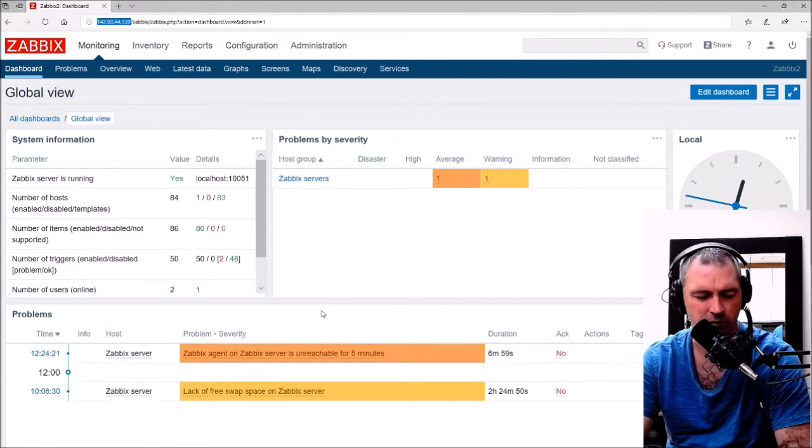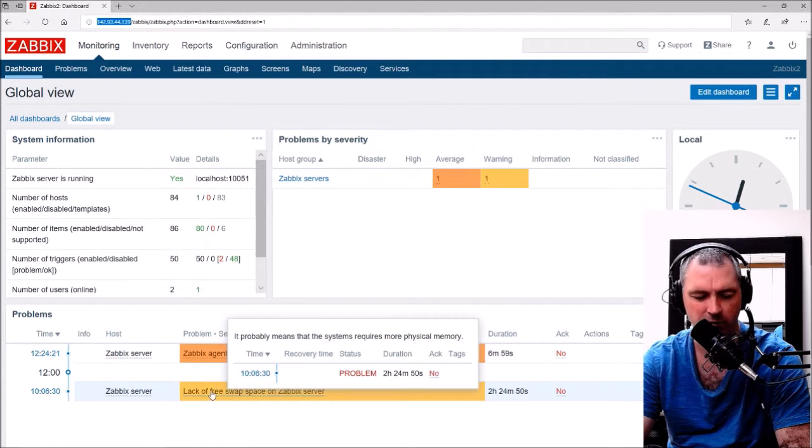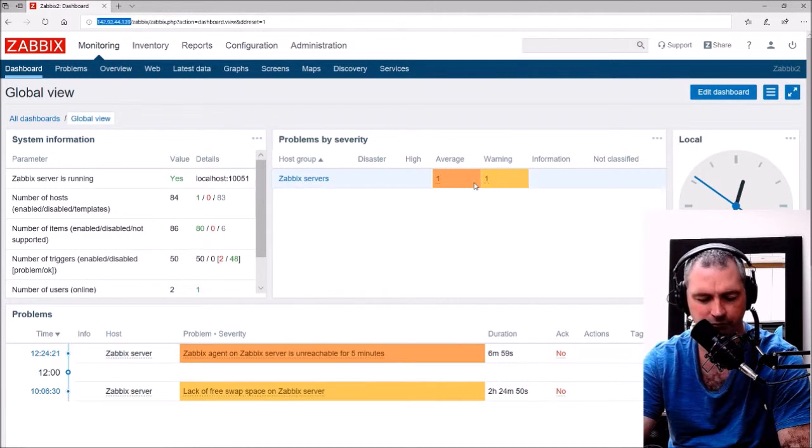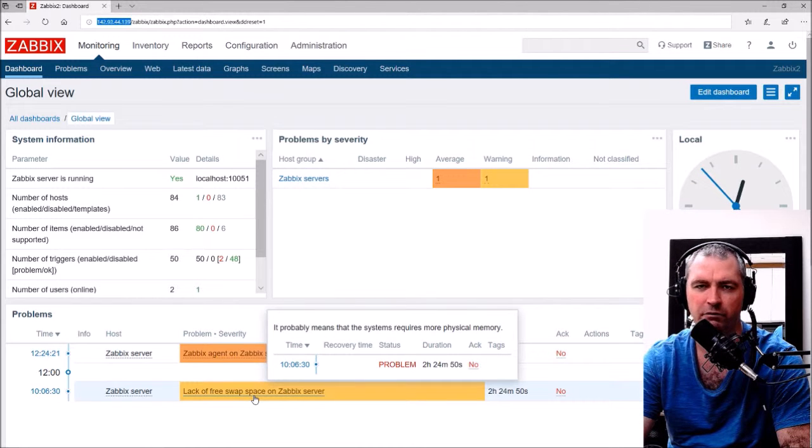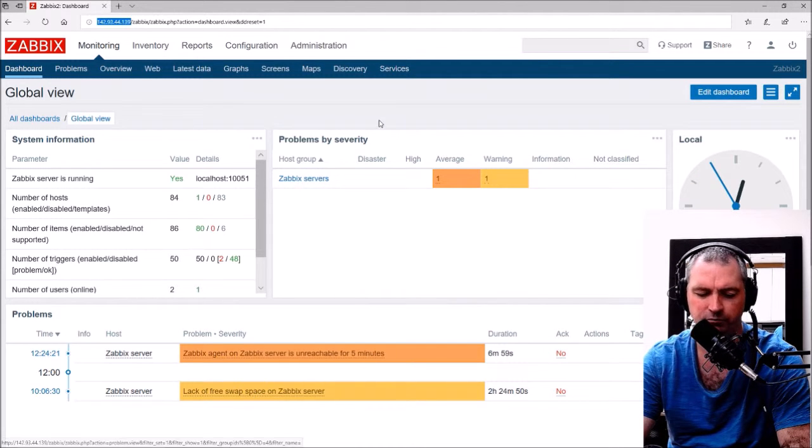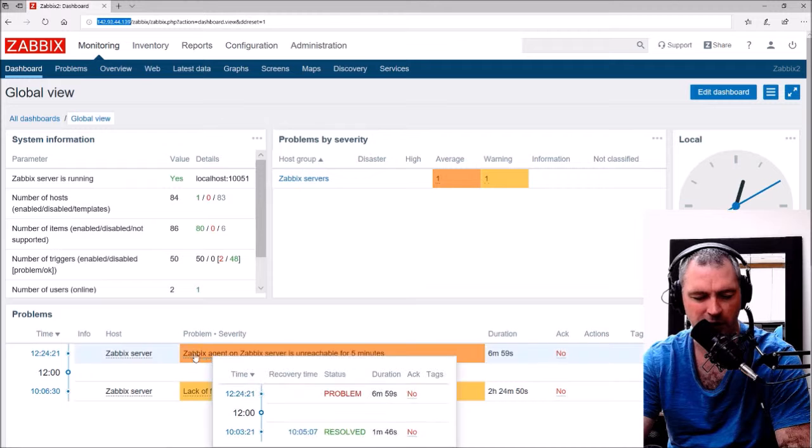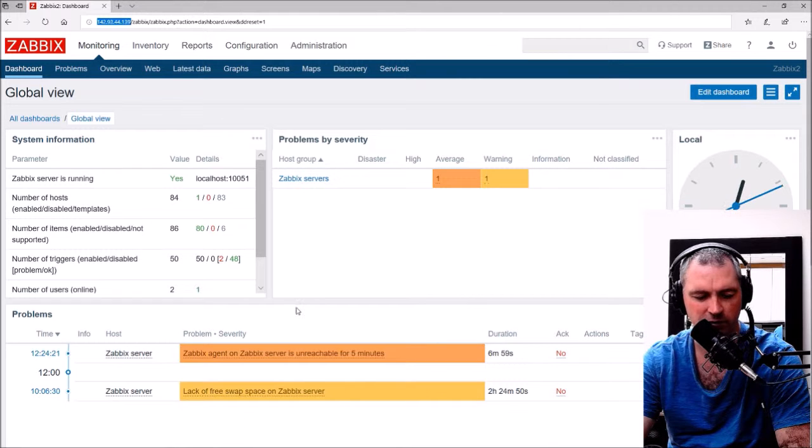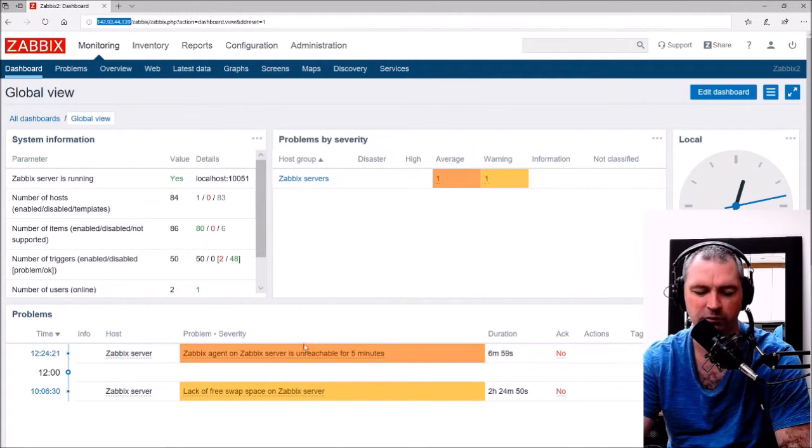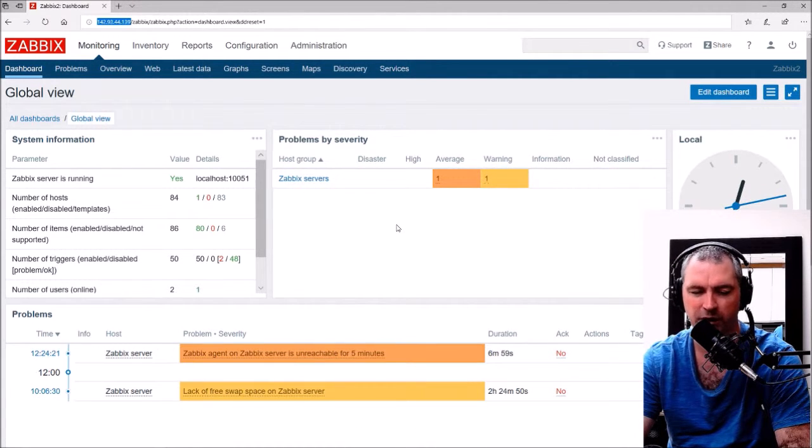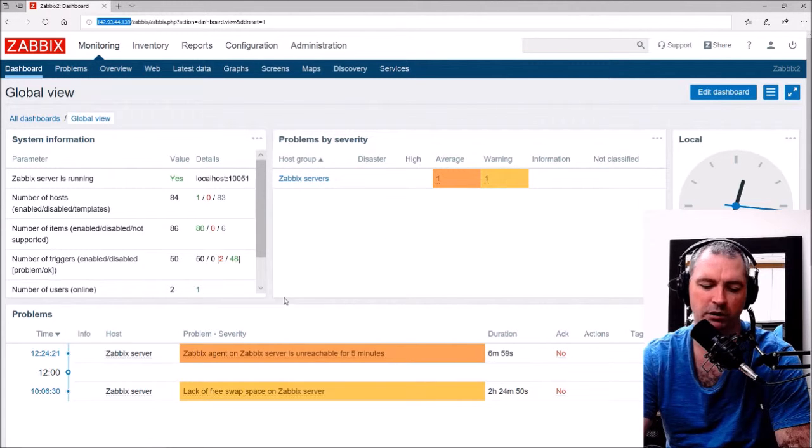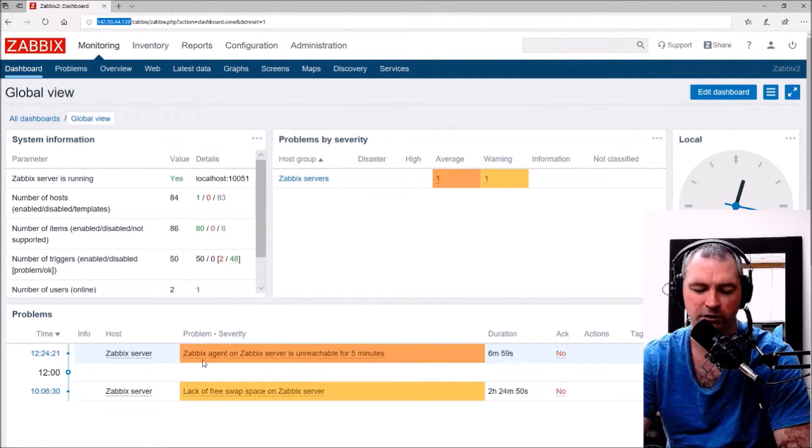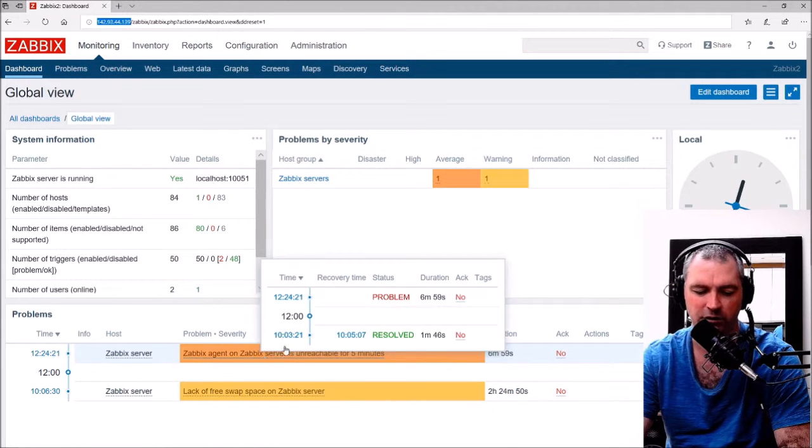I will also fix up this problem of lack of free swap space. That's actually in another video, I'll just give you a link to that. So we'll fix up this Zabbix agent on the Zabbix server is unreachable for five minutes problem first, and show you what Zabbix agent actually does on Zabbix server.